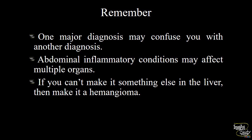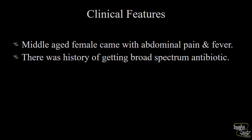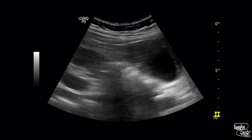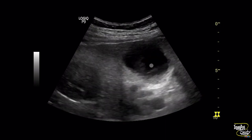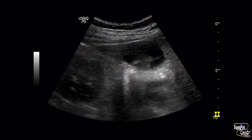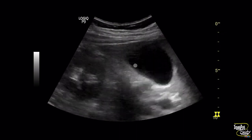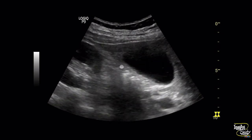Case number three — this will be a fairly easy case. A Middle Eastern female patient came with abdominal pain and fever. The patient was admitted to hospital with a history of receiving broad-spectrum antibiotics. Here is the ultrasound of the gallbladder. You can see an irregular mass-like area within the gallbladder lumen which is hypoechoic, with some echogenic foci noted within it.